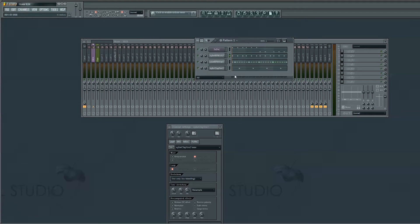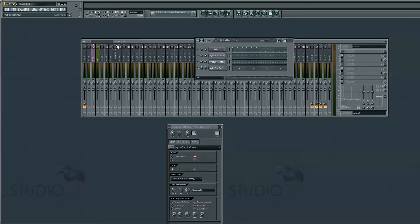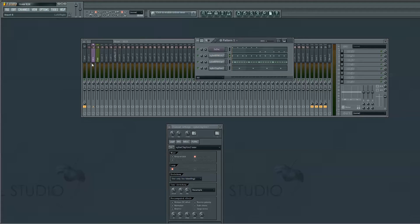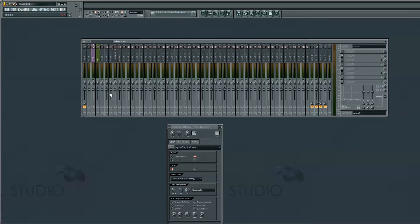Right now I'm going to show you how to sidechain in FL Studio using Fruity Peak Controller. It's a good plugin, I use it all the time. What we're going to do is sidechain a bass to a kick in this tutorial. We're going to sidechain using the fader.